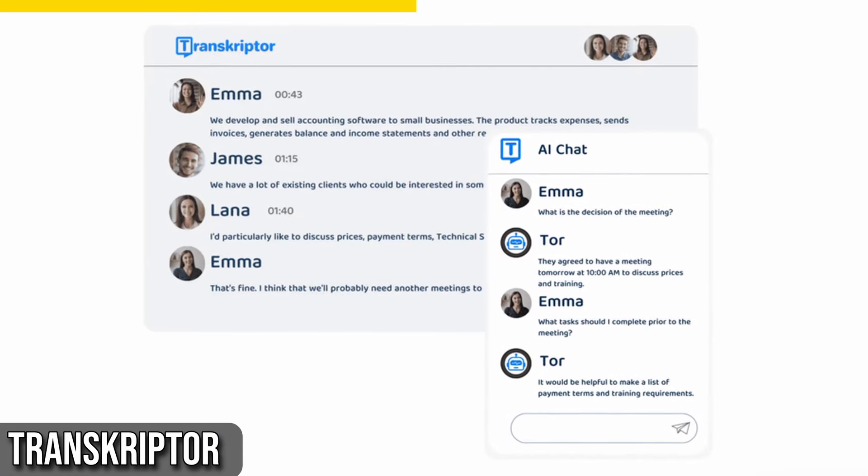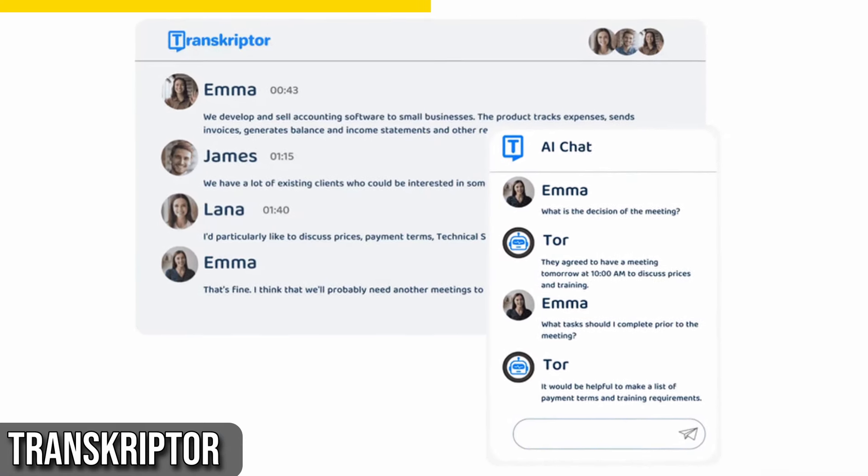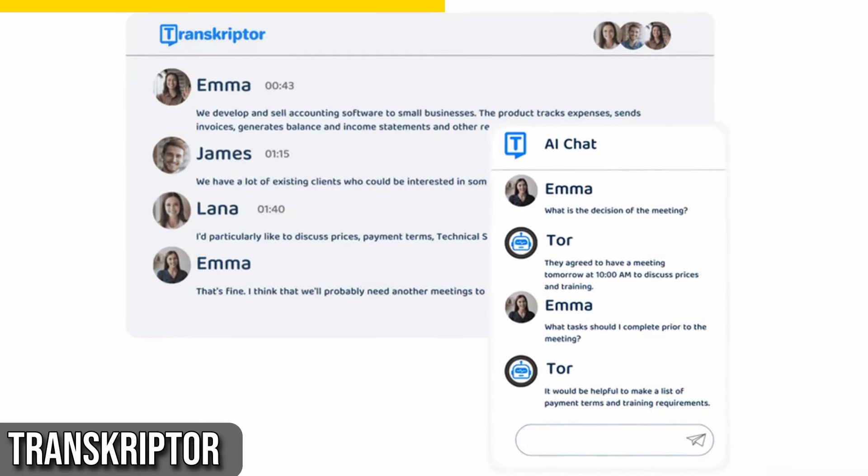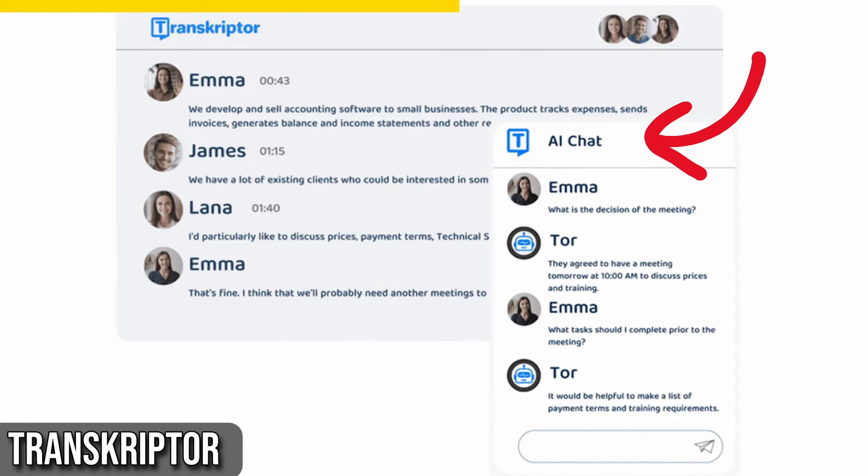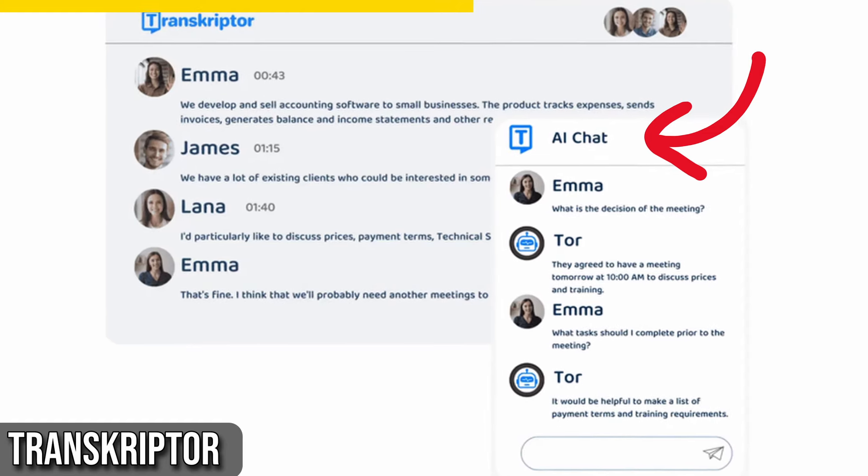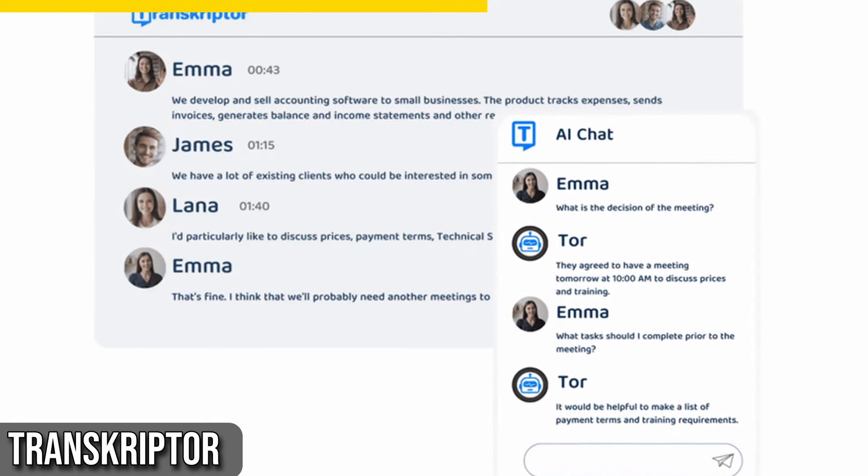If you have any questions about your conversations, the Transcriptor AI assistant will be there to provide instant answers.